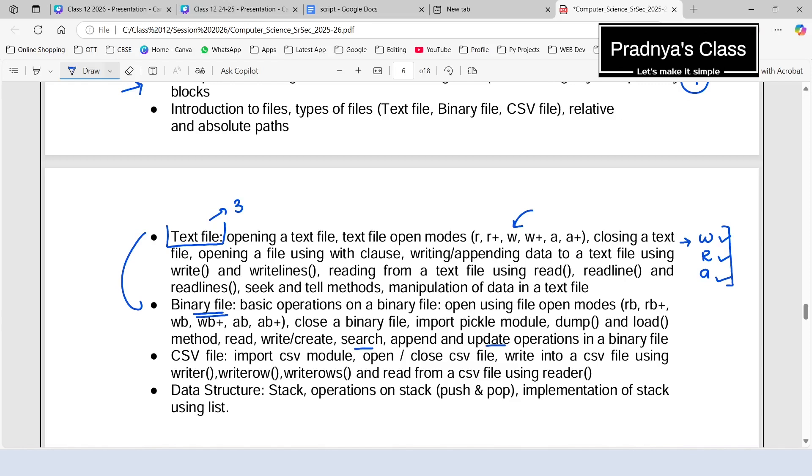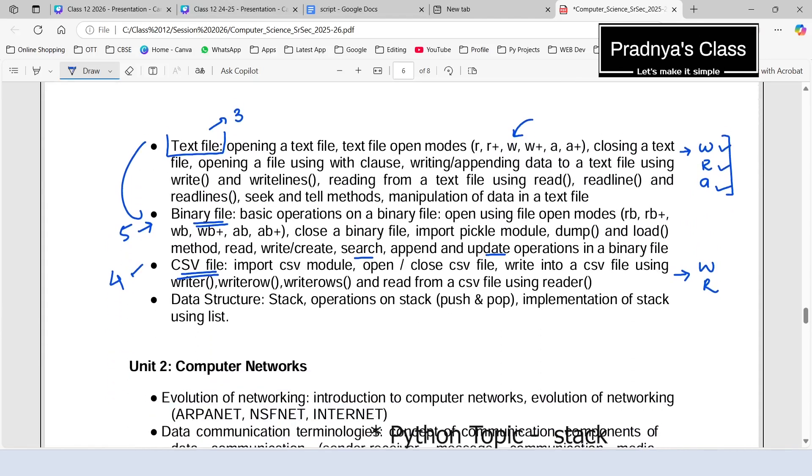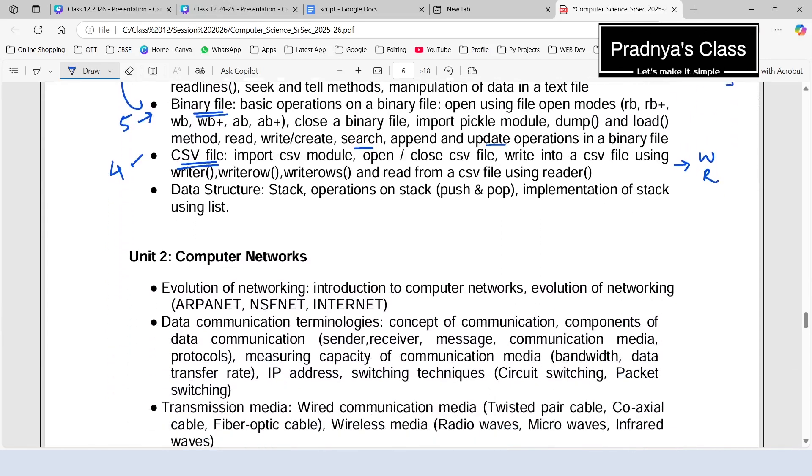Finally, we have CSV file. It is a type of text file. In CSV file, we will be going through basic operations only: read, write, and append. We get four-mark questions in CSV file and five-mark questions based on binary file. So this is an important topic. In this way, the Python portion is over.